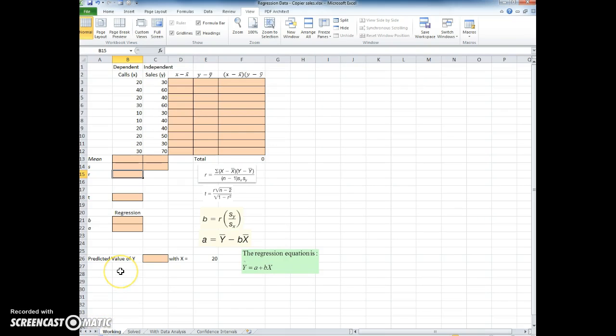So we're going to do a regression, we're going to compute the r, we're going to compute the slope and the intercept all manually the way the book shows us, and then we'll get into the data analysis.